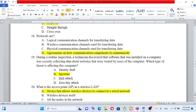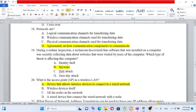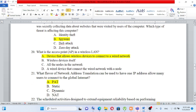The software secretly installed on the computer collects data about websites visited — this is spyware. Spyware secretly gathers information without the user's knowledge. Identity theft is a different type of threat. The answer is B) spyware.